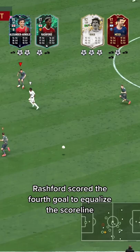Messi then assisted Zidane to score the winning goal of the match. Comment below who was the man of the match according to you.